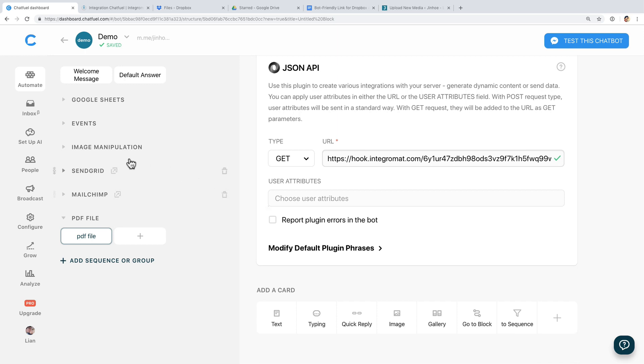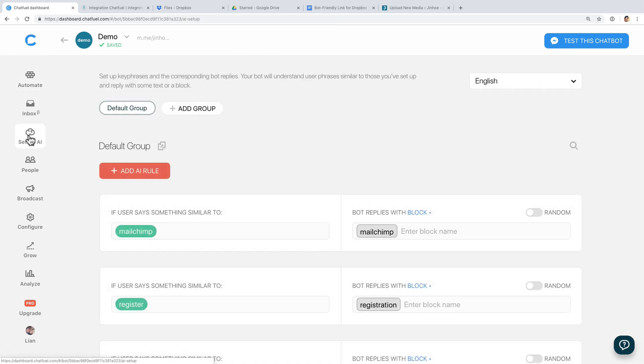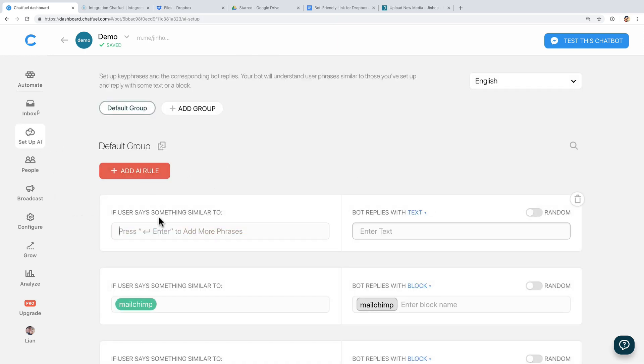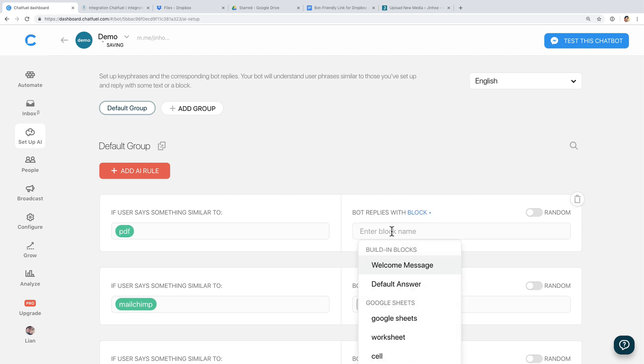Then go to Setup AI. Add a new AI rule with the keyword PDF, then direct the user to the PDF File block.